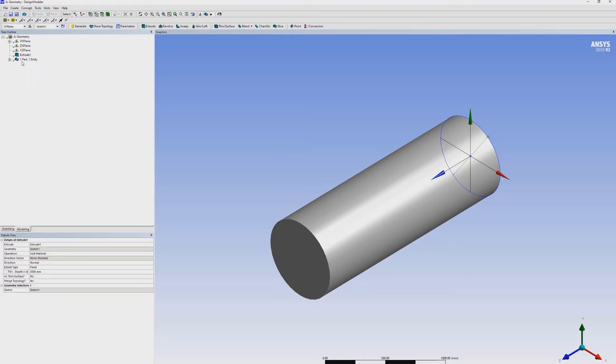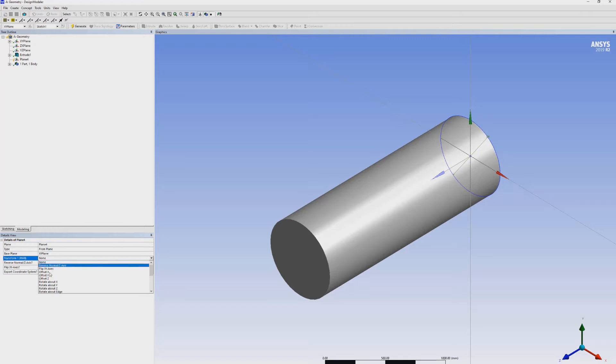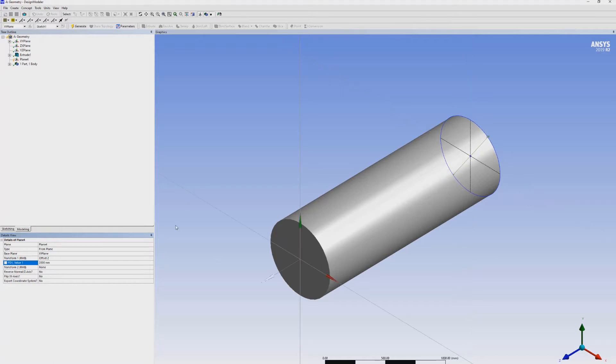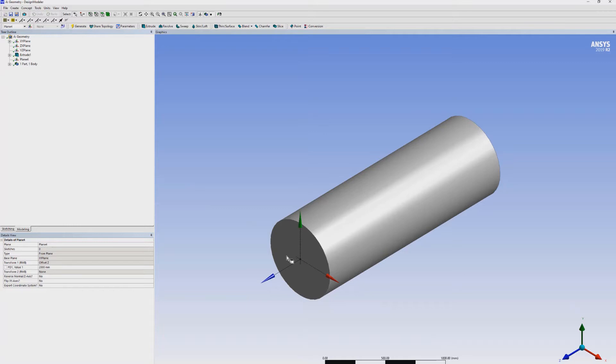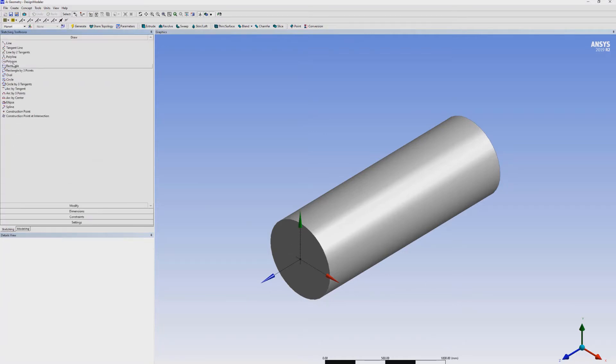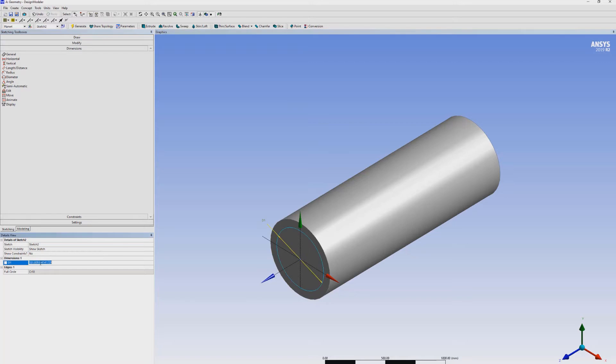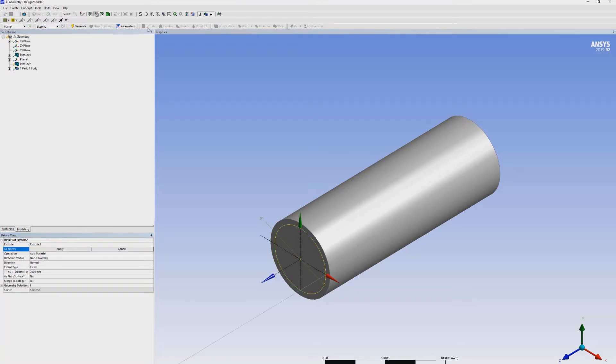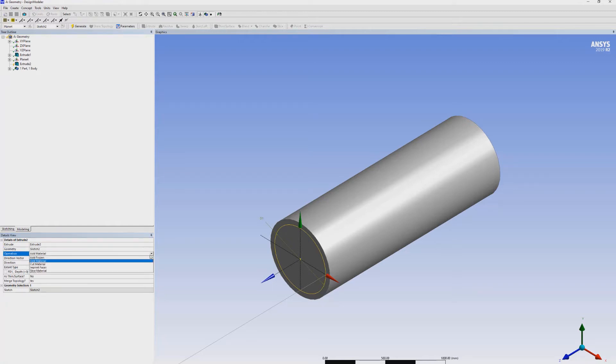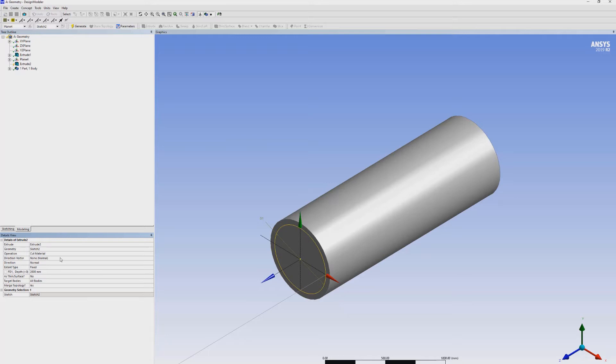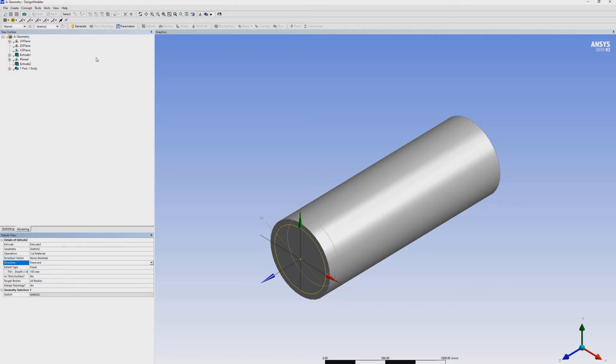Now, we have to change the coordinates. We will select a new plane, transform it to offset Z with 2000 mm distance. Generate. Now we can extrude cut this solid body. Form a circle with the dimension 600 mm diameter. Then extrude, cut material, 150 mm, direction reversed. There, we will get our can combustor geometry.